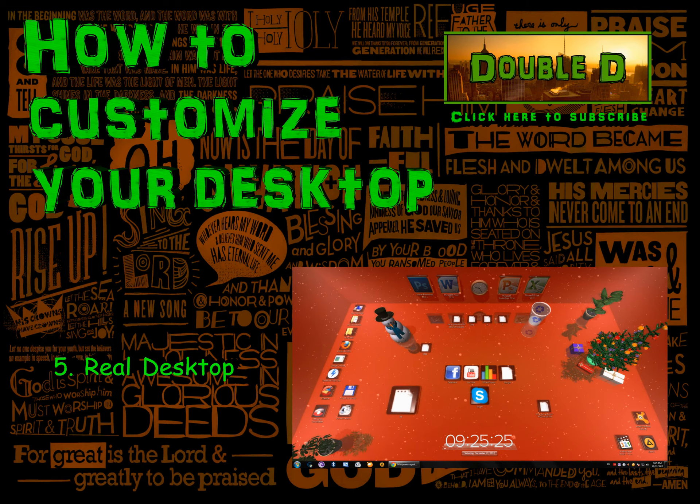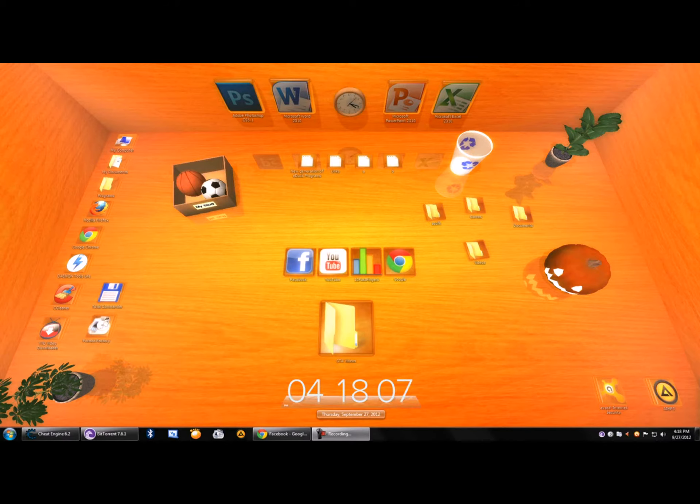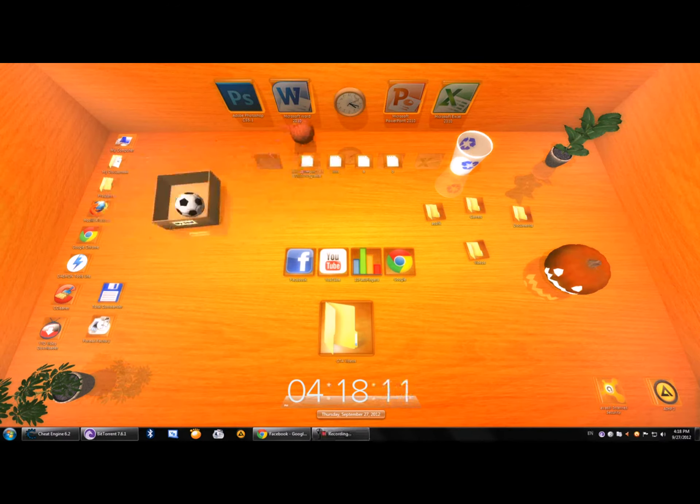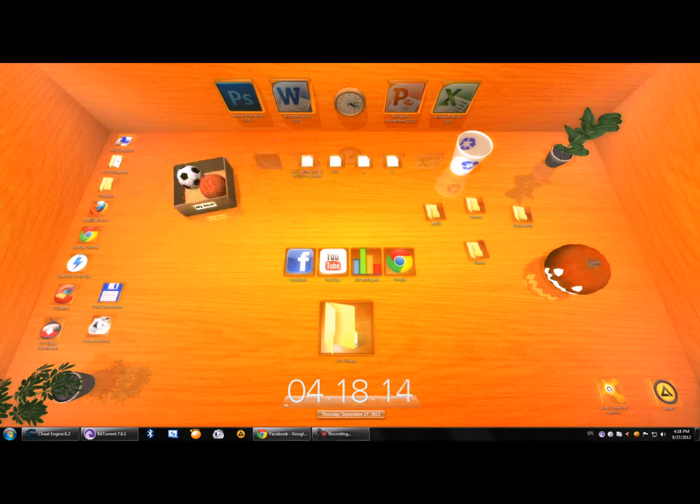The next program is Real Desktop which is my favorite. This one makes your desktop into a 3D room literally. You can customize the floor and the four walls around it. Everything is in 3D.